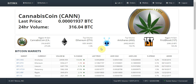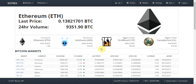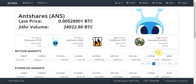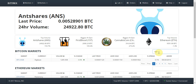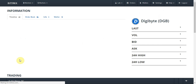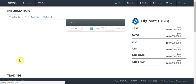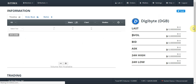Hey guys, Crypto Sam here. Today I just want to show you guys just how easy it is to place an order through Bittrex. The first thing you want to do is find the coin that you want to trade. I'm going to be trading DigiByte, so I just type the acronym for DigiByte which is DGB, and I just select the market here.